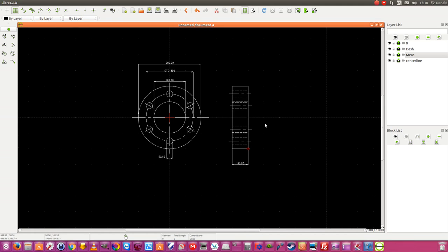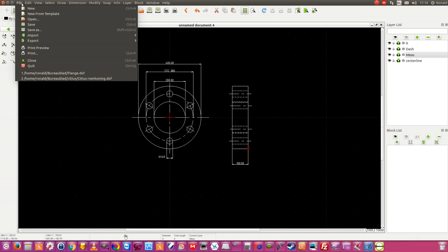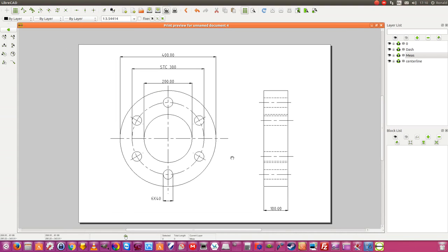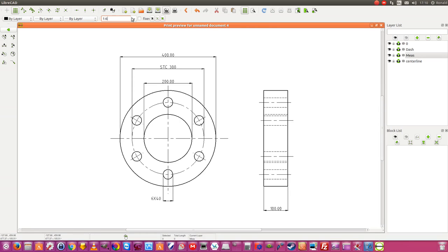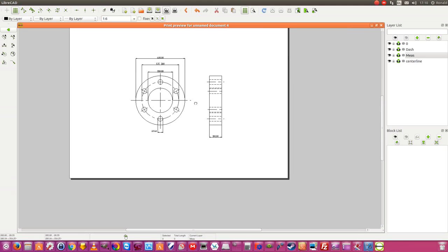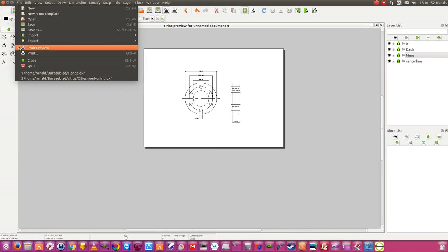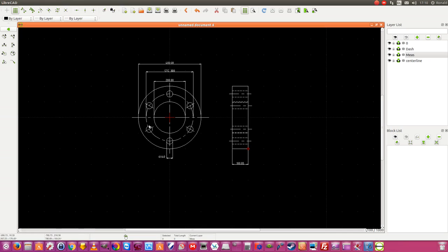Now I want to print out the drawing. I am going to File, Print Preview. In Print Preview you can move the drawings to what you want to have on paper. Also you can change the size of the drawing onto the paper by doing this — one, two, six — yes, that's a better form. And now you can send the drawing to the printer. If you want to go back, put Print Preview out and you go back to the drawing.